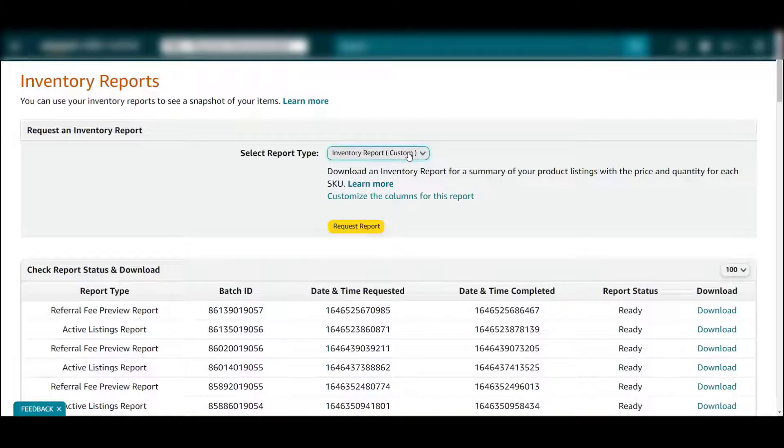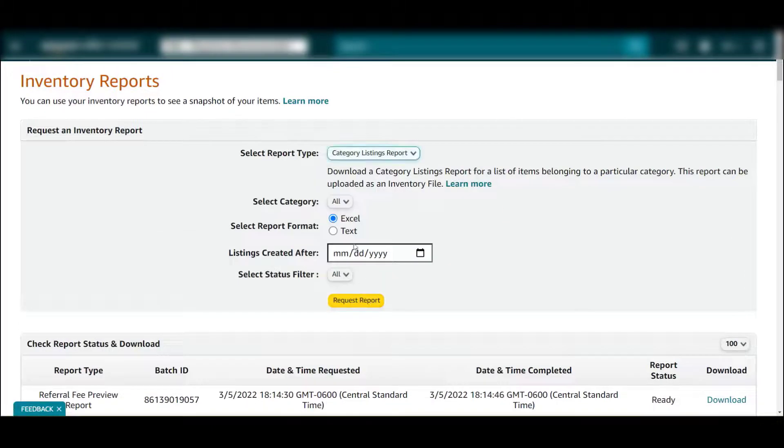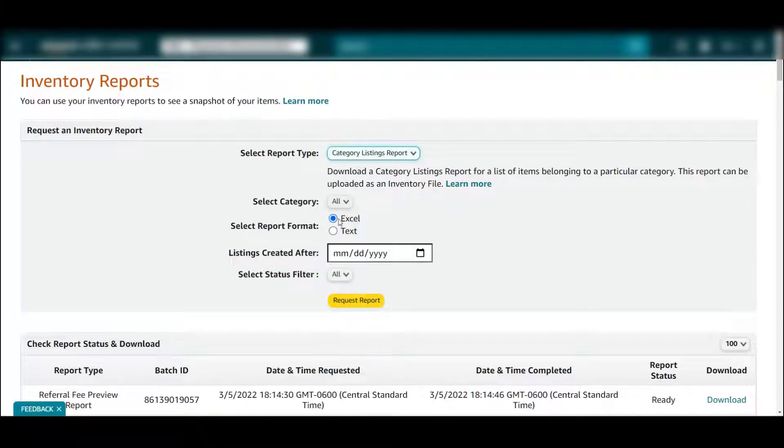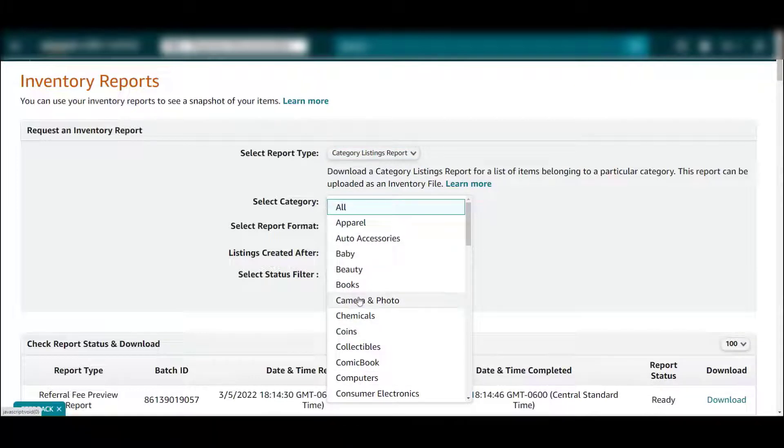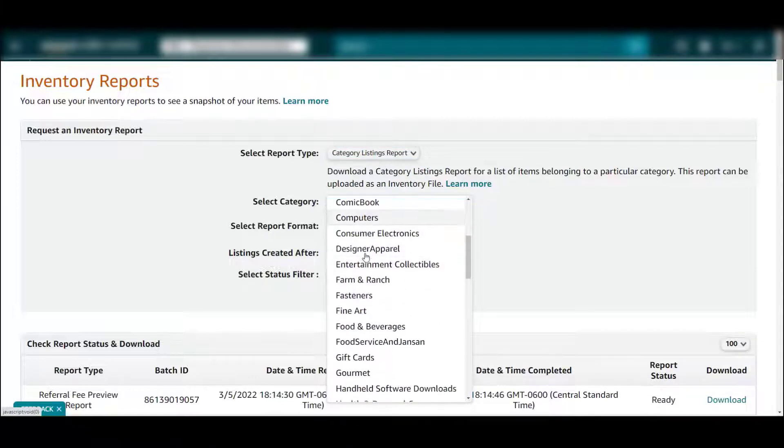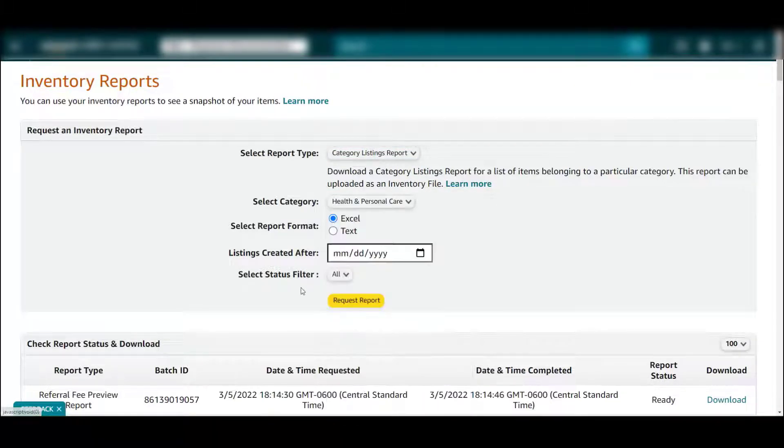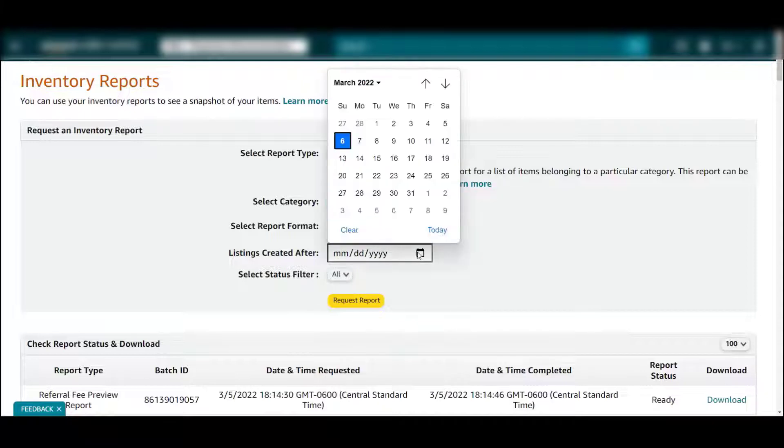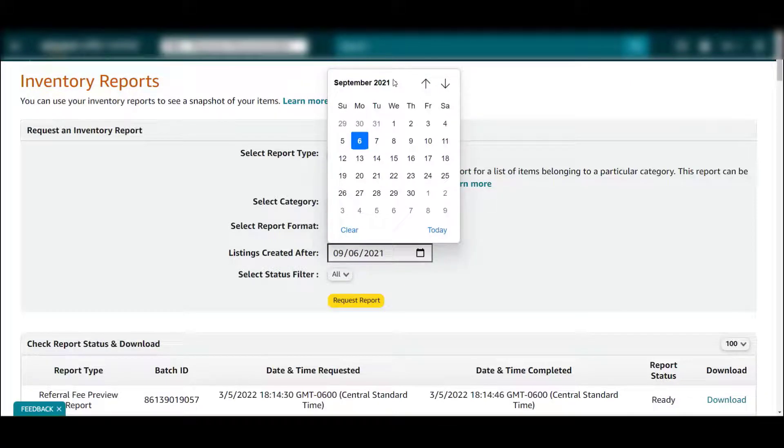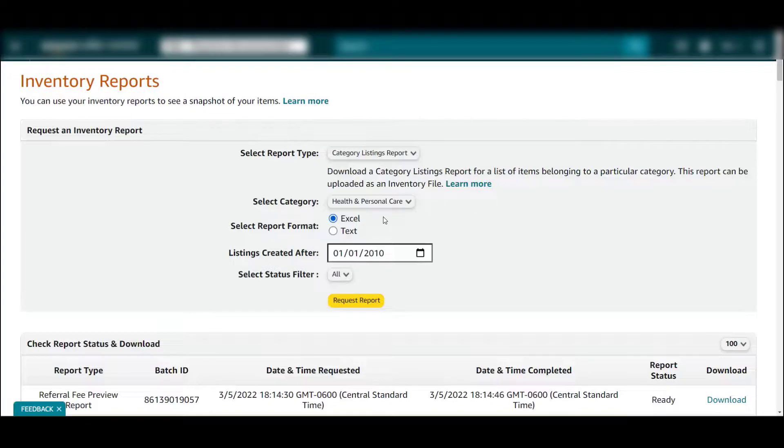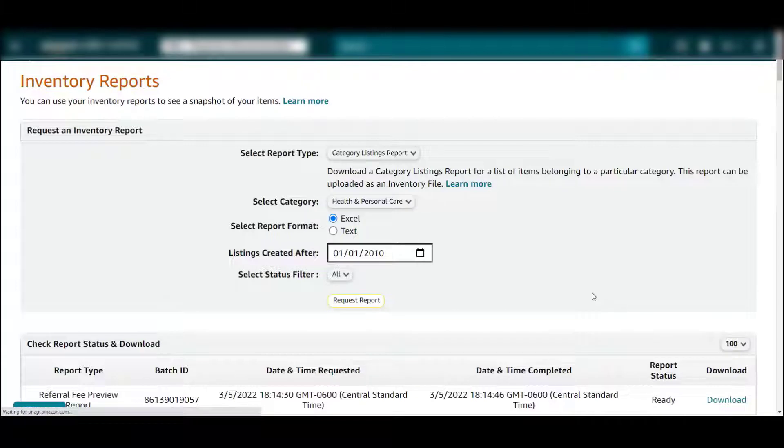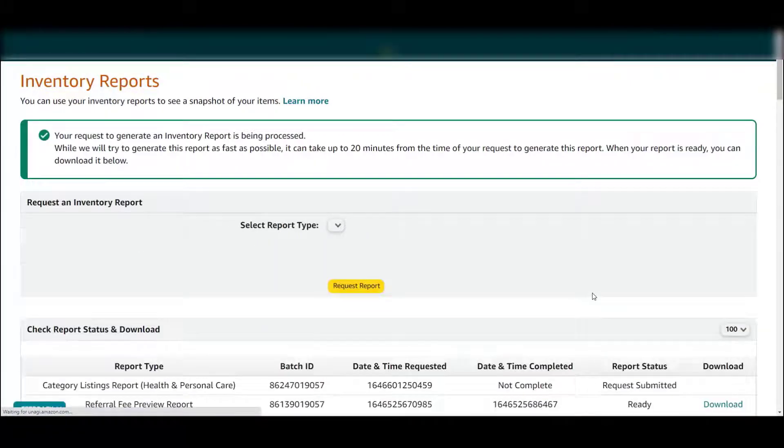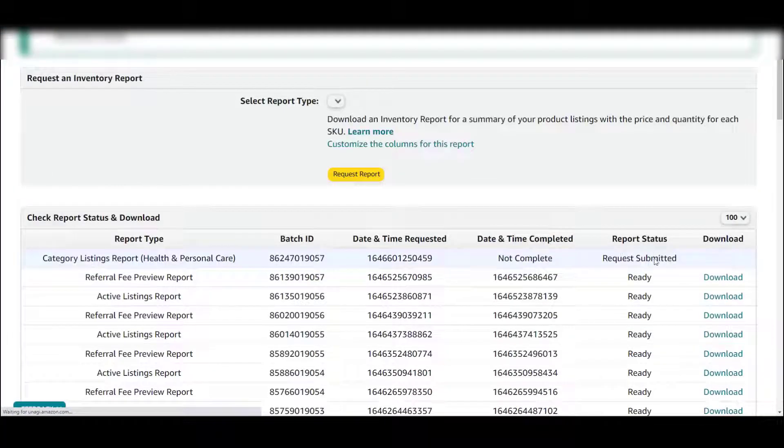You want it in Excel, you want to pick your category, and we're just going to do all the listings. So I'm going to go way back, pretty much encompass all of it. Pick all, hit request report, then you'll see it pop in right here. It'll take a little bit to get that report completed.